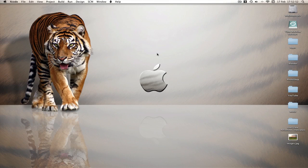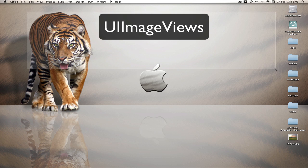What's up YouTube? Welcome to another Milma's Xcode tutorial. This is another image view tutorial and this is going to be on collision. If you haven't seen my other image view tutorials, please check them out.